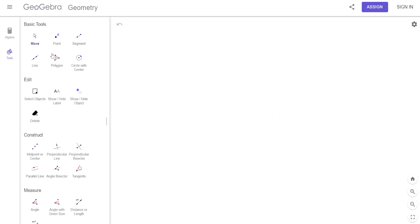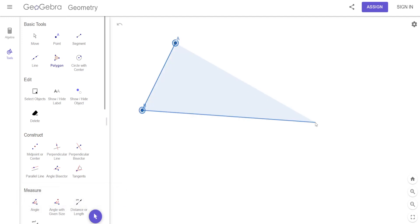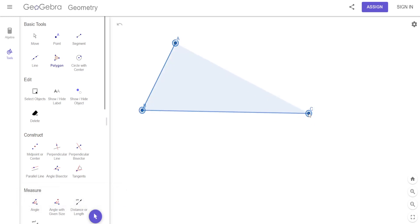Let's draw a triangle — specifically an acute triangle.